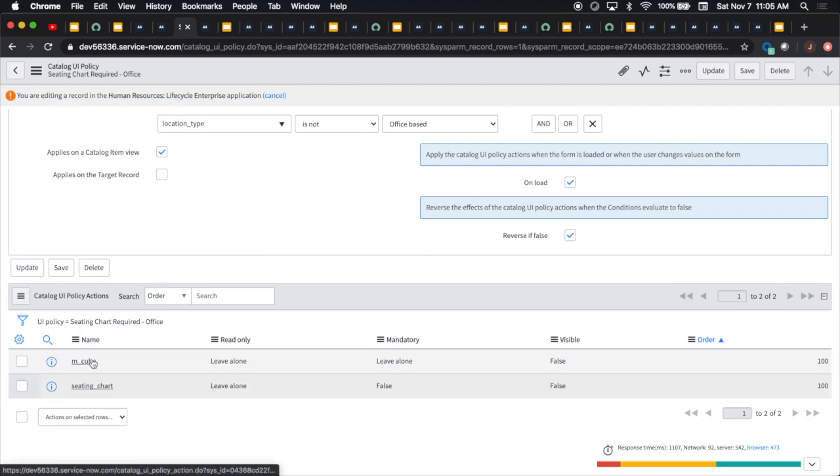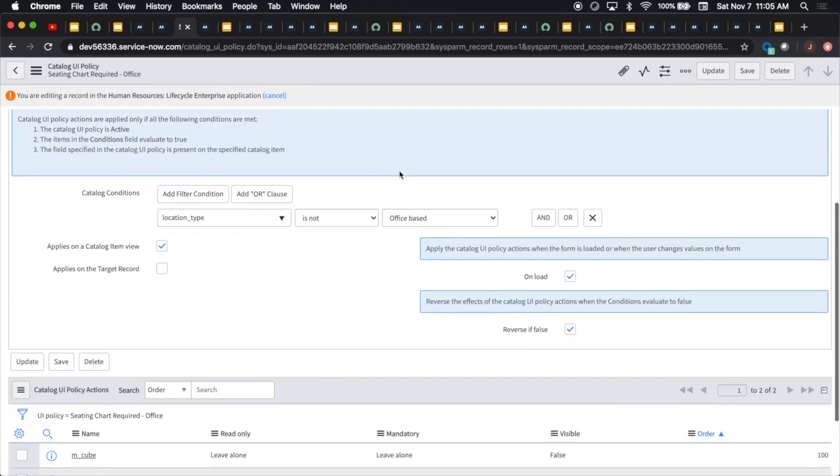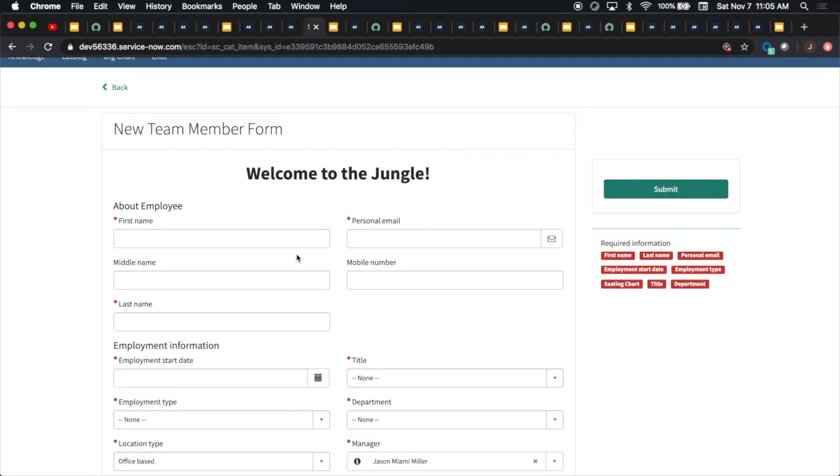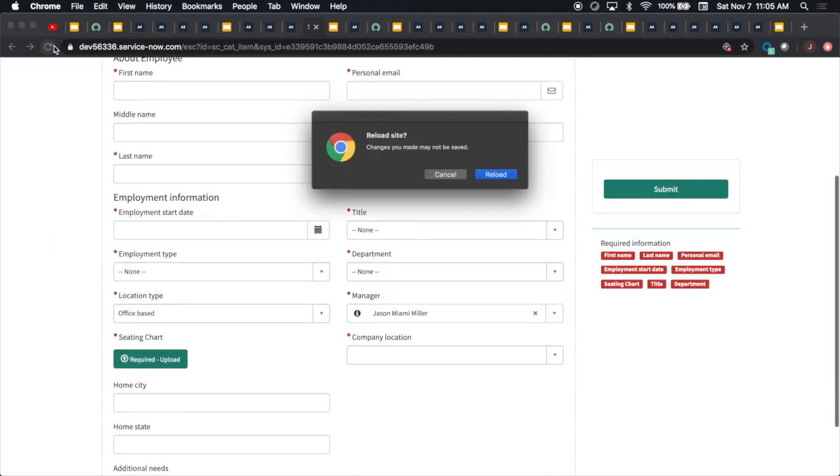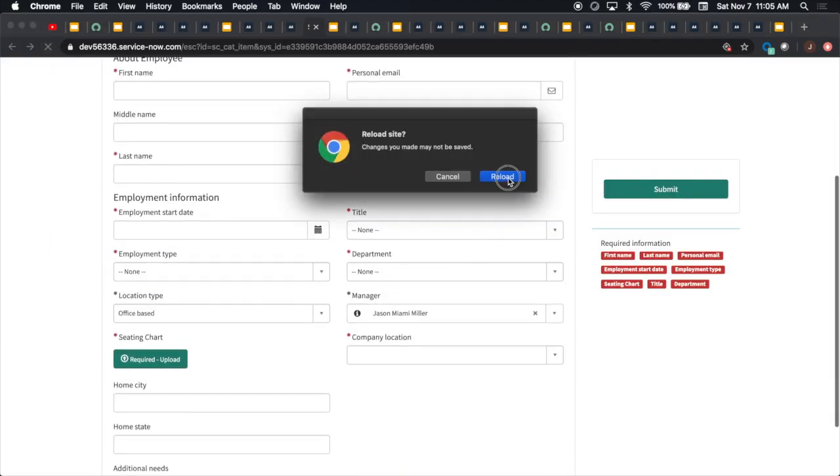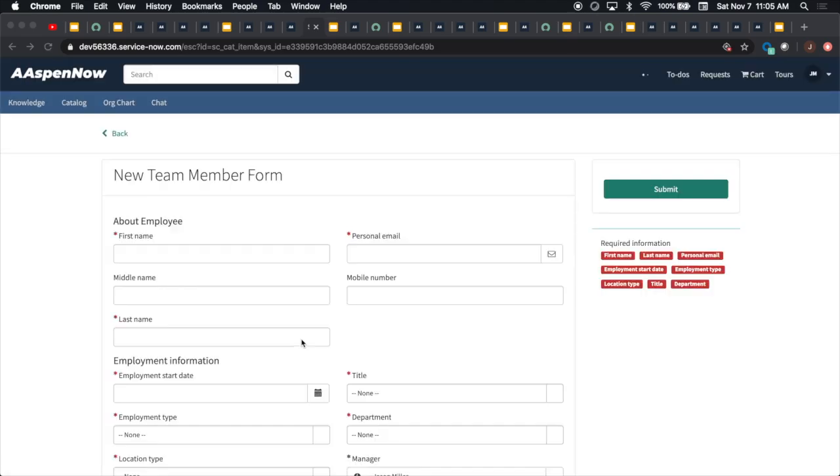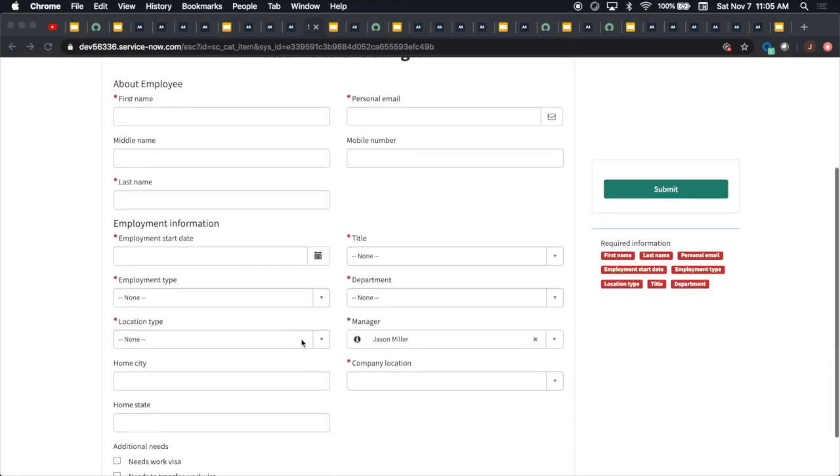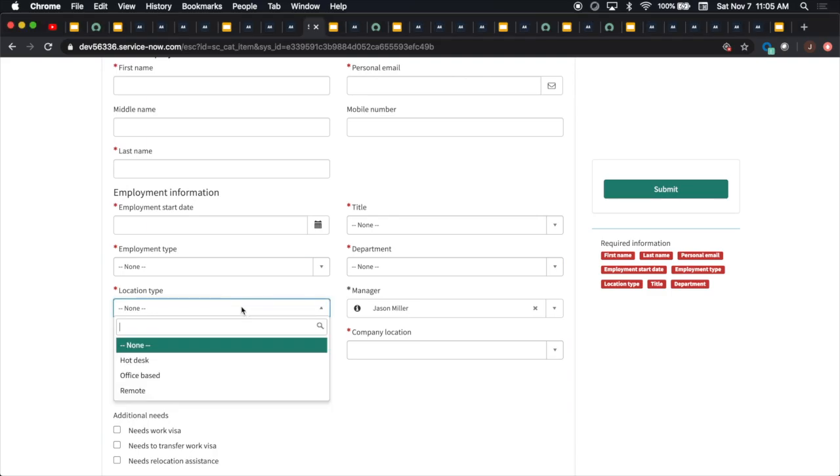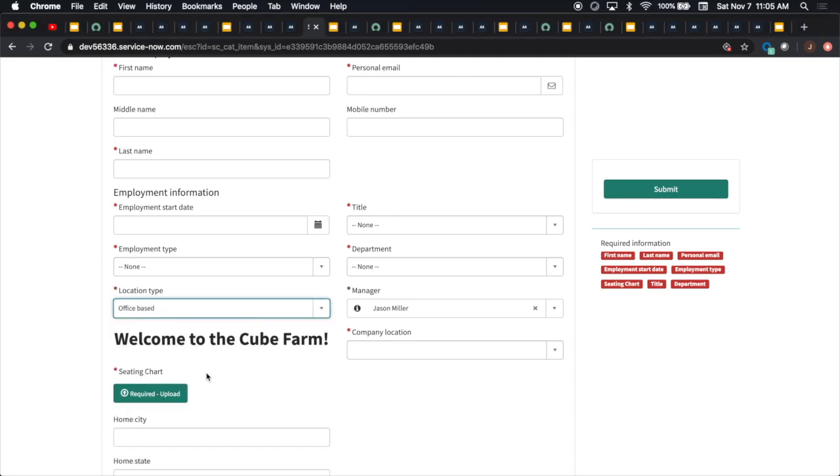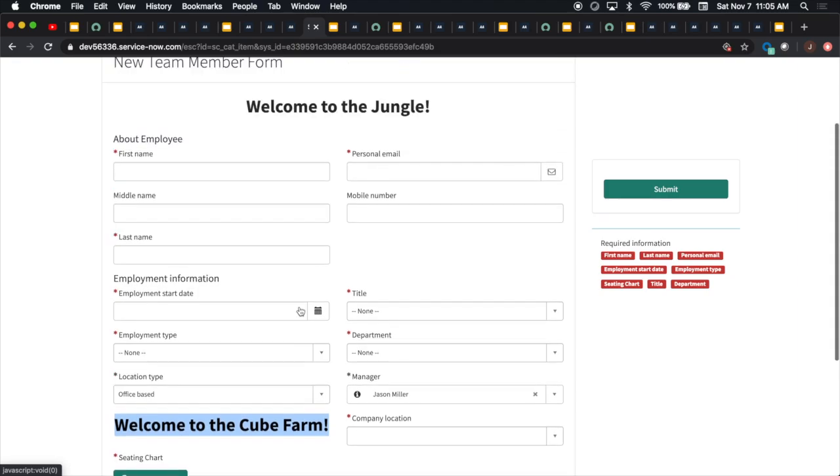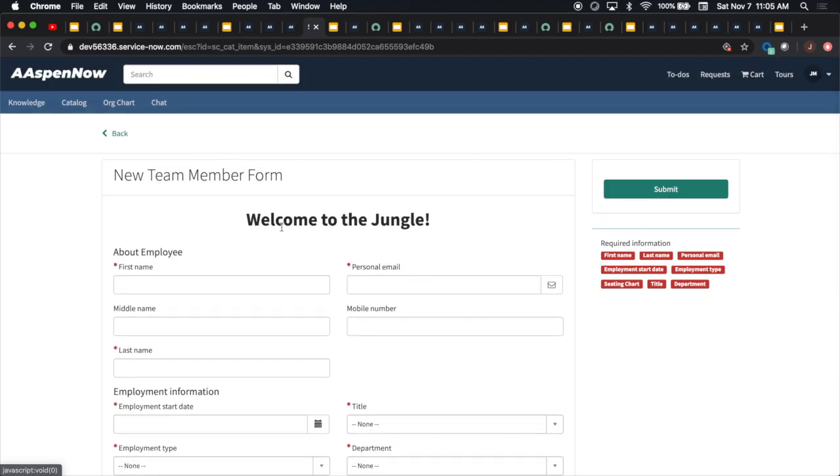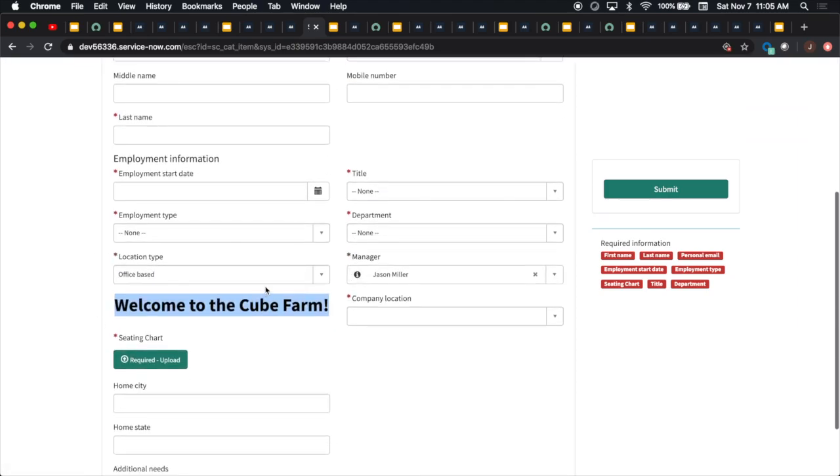I created one called M cube, which was supposed to respond to the policy. Let me try it one more time. If it doesn't work, no big deal. But I got it working before. Welcome to the cube farm is what it says. Thanks to everyone at ServiceNow for creating this. I think it's a pretty awesome development and a long time coming.